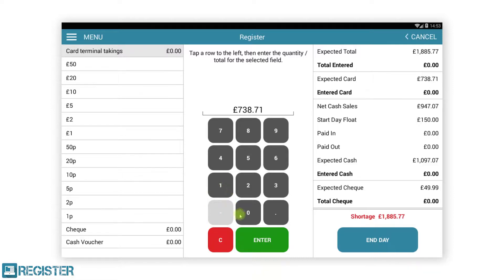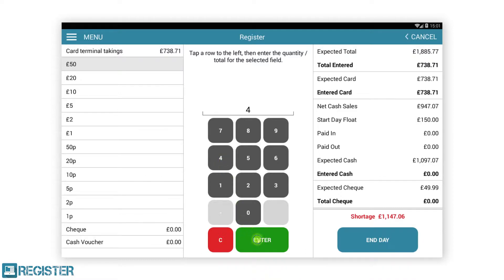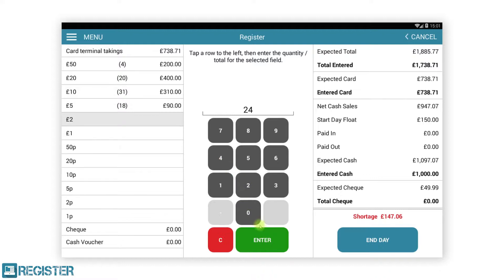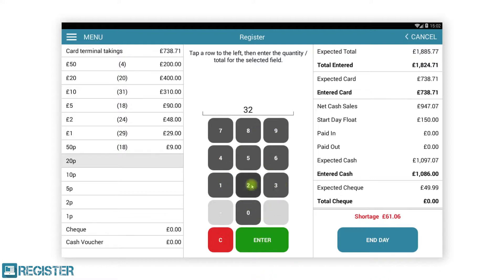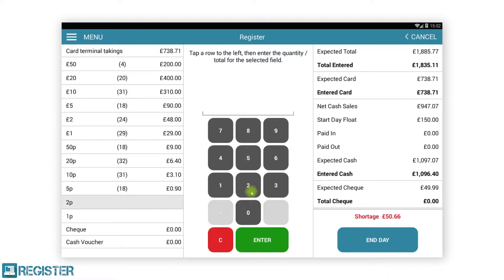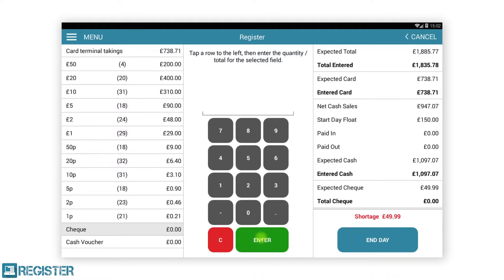Tap the enter button to confirm the value and to move on to the next. Now it is a case of counting each of the notes and coins in the cash drawer. All you need to do is enter the count for each. Register will do the calculations for you and display the cash value. To do this, just input the count and tap enter. After entering all your cash values, all that remains is to do the same for any additional tenders you have configured, in the same way we did for cash.